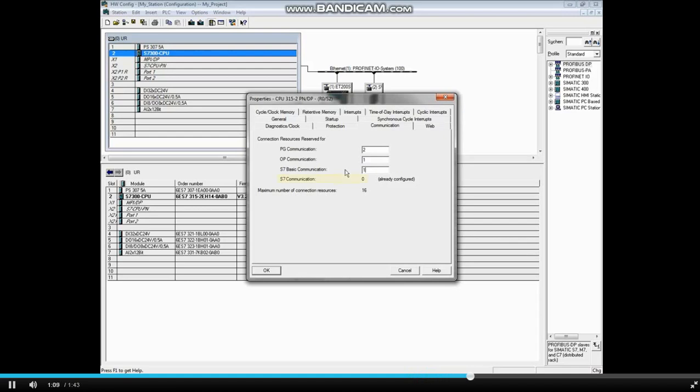The S7 communication is populated from connections made in the NetPro program.